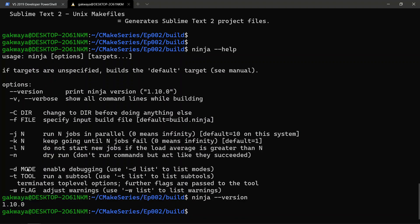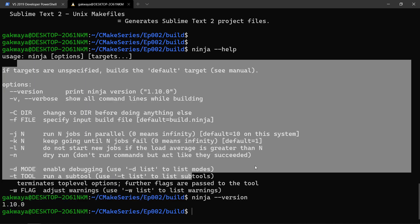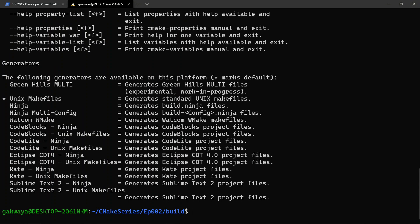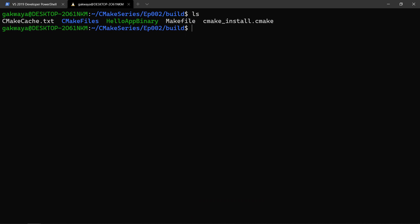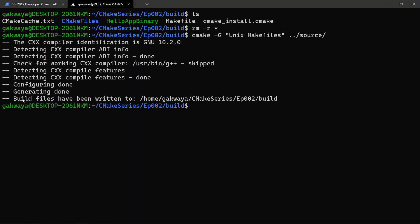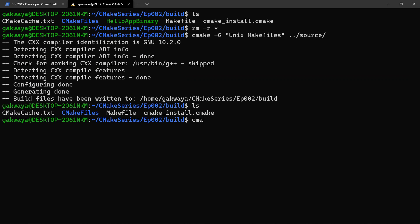If you see a version message from ninja, you're ready to use the ninja build system. I also want you to see that you can specify the build system explicitly even if it's the default. Let's say 'cmake --help' — we can see Unix Makefiles there. We didn't specify it before, so CMake was choosing it automatically, but you can specify it directly. We're going to remove everything recursively, then call 'cmake -G "Unix Makefiles"' and tell it to go in our source folder and build whatever it finds.